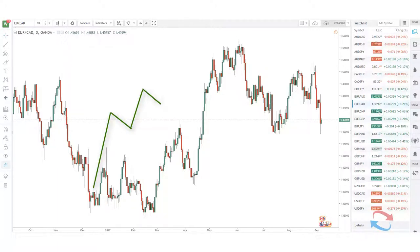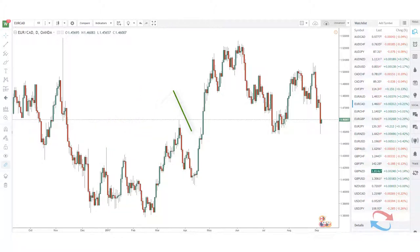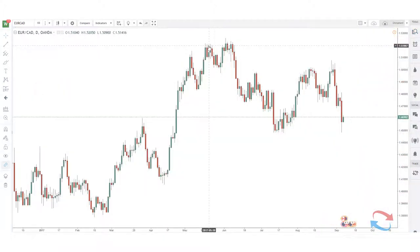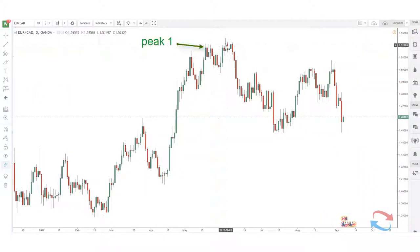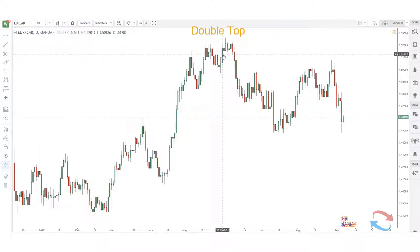The double top is a reversal pattern that is formed after an extended bullish move, and it alerts you to a possible reversal as price begins to find it harder to break to new highs. As you can see on this chart, two peaks were formed before price reversed and trended lower — this is what we refer to as a double top.